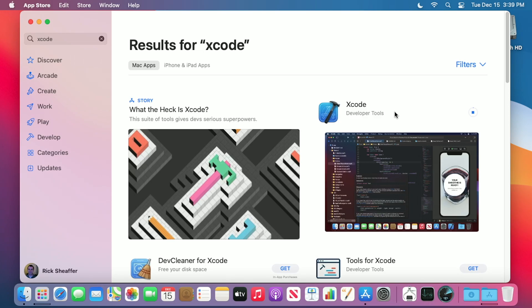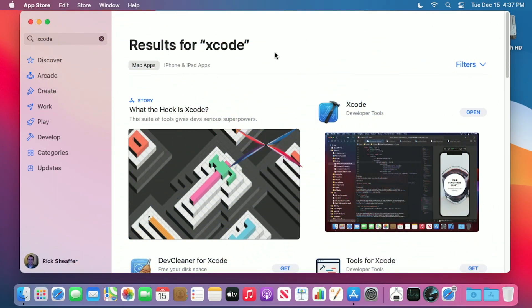This will take a little while to download, so I'm going to cut the video here and come back after it's done downloading. Okay, that finished installing. That took quite a while. I can close down the App Store now.